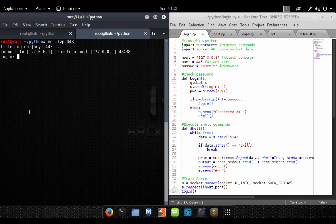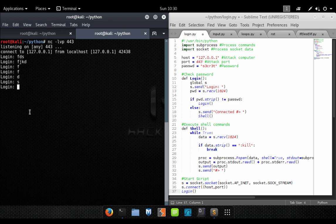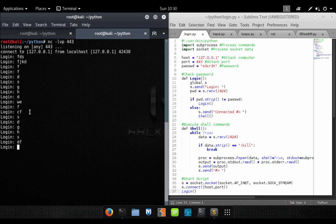Anyways, let's go ahead and put in an incorrect password. You can see that our program knew that it's not the correct password and re-executed the login script. You can see we can do this over and over, and this will just happen forever. Okay, so let's go ahead and type in our real password.